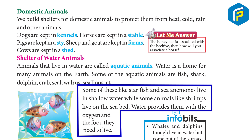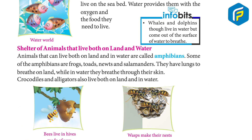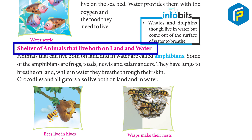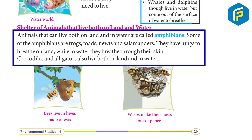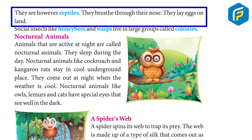Whales and dolphins live in water but come to the surface to breathe. Animals that can live both on land and in water are called amphibians. Some amphibians are frogs, toads, newts, and salamanders. They have lungs to breathe on land, while in water they breathe through their skin. Crocodiles and alligators also live both on land and in water; however, they are reptiles. They breathe through their nose and lay eggs on land.